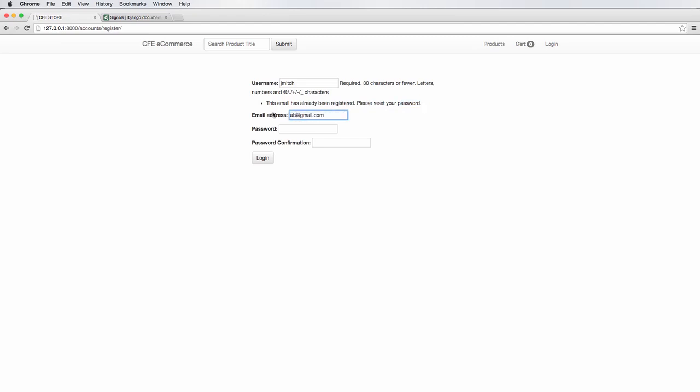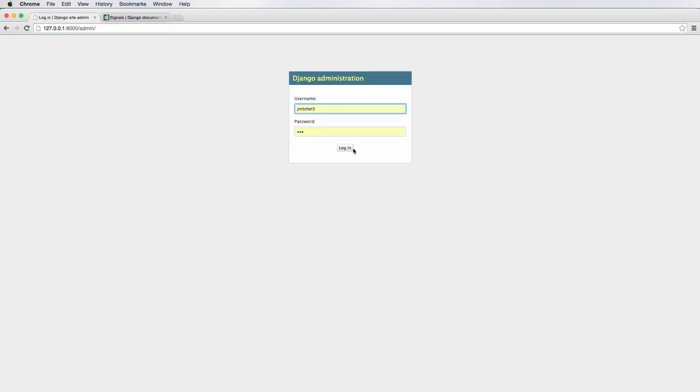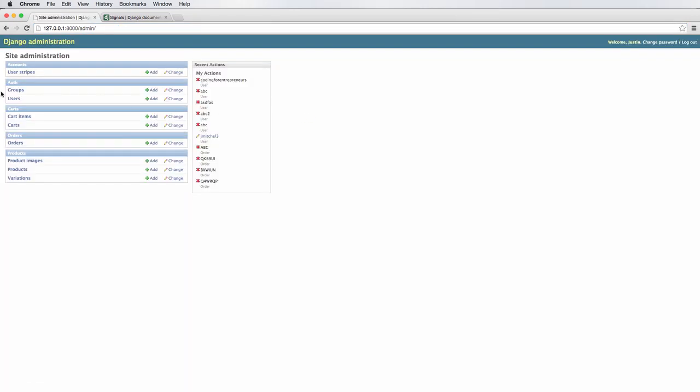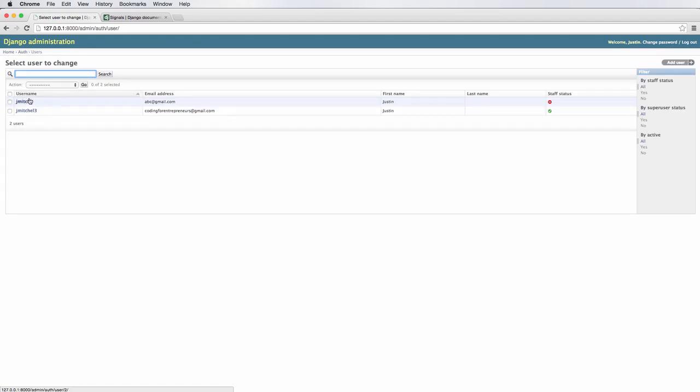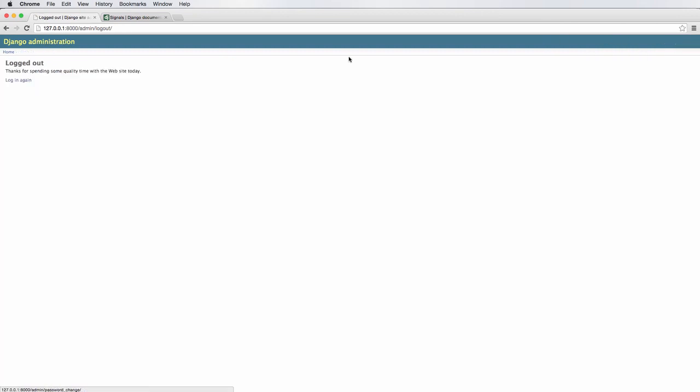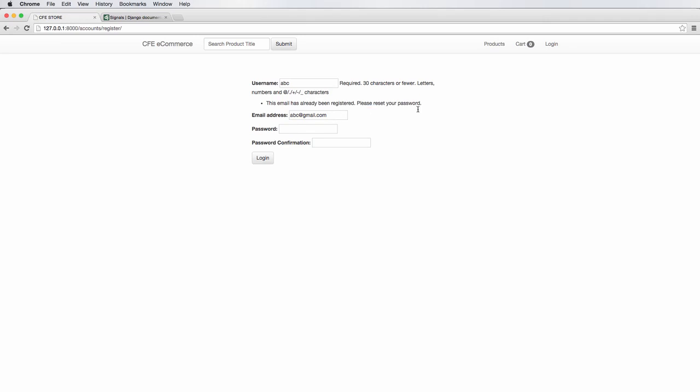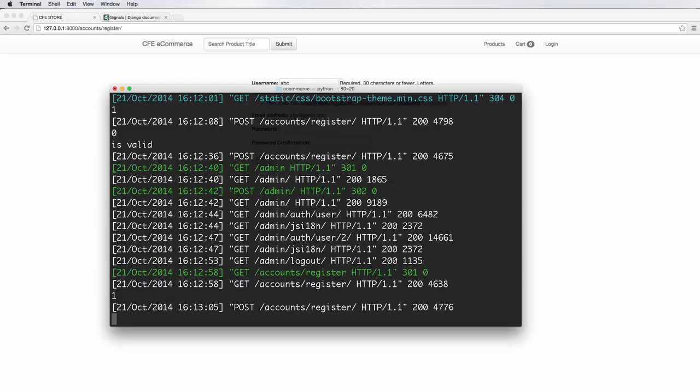Now if I changed it to like ABC, that's not a real email address or at least it's not one that I control, and we do that and then I hit log in and it looks like it works. So let's go into our admin. Log in as our super user, of course. Users, and I have this user now of JMitch. Perfect. So that actually created it and we've got their email address there. So let's log out and let's register. Let's try and register another user. So accounts register and I'll call this user ABC and we'll do ABC at Gmail one more time. Go ahead and log in. It's already been registered, please reset your password.